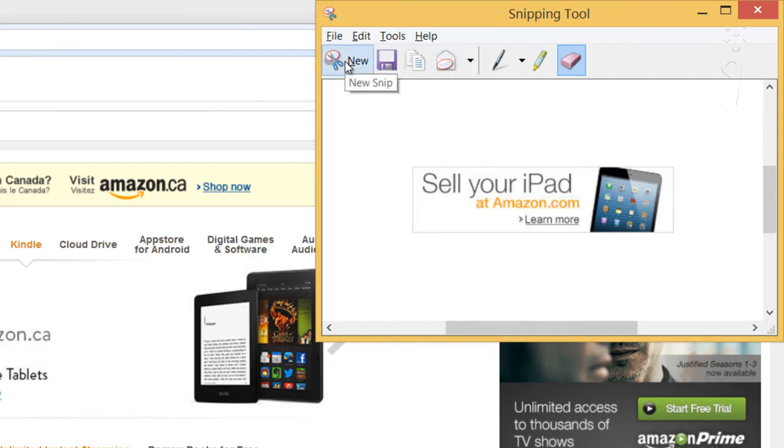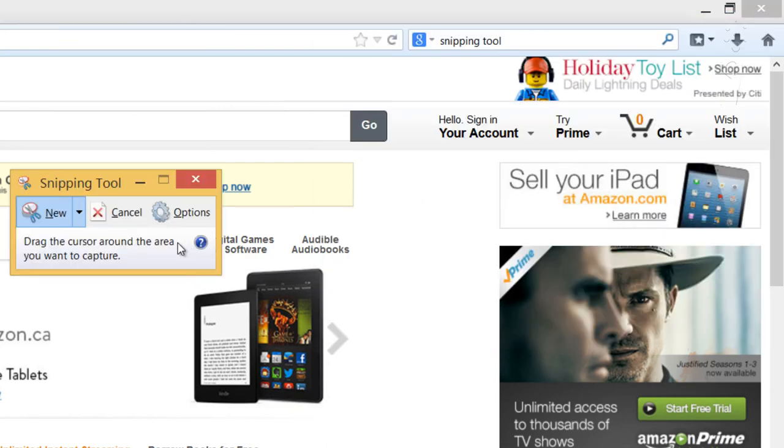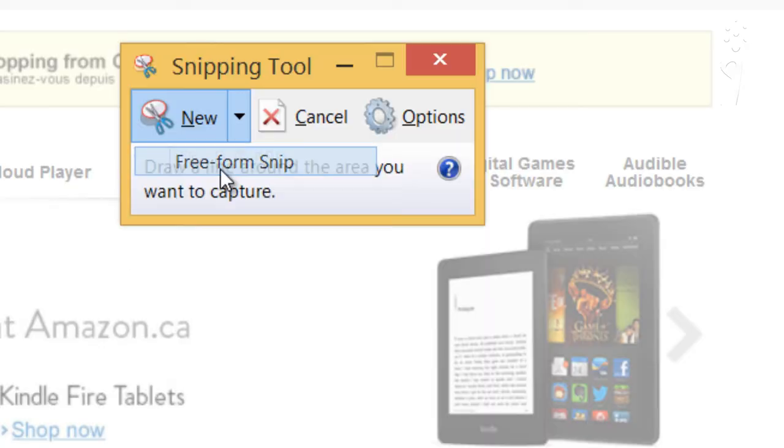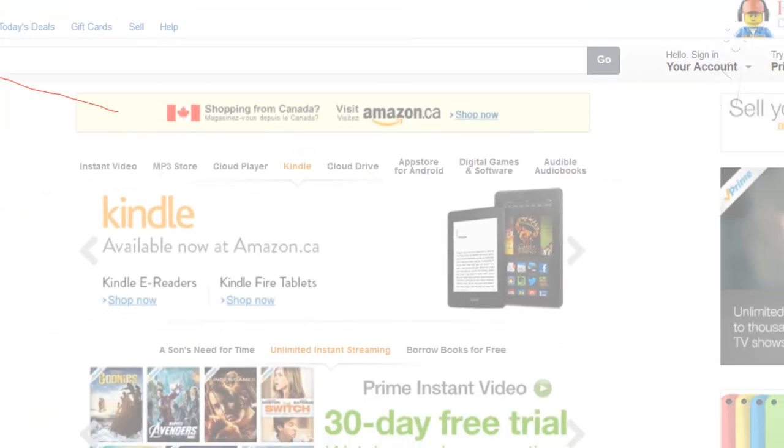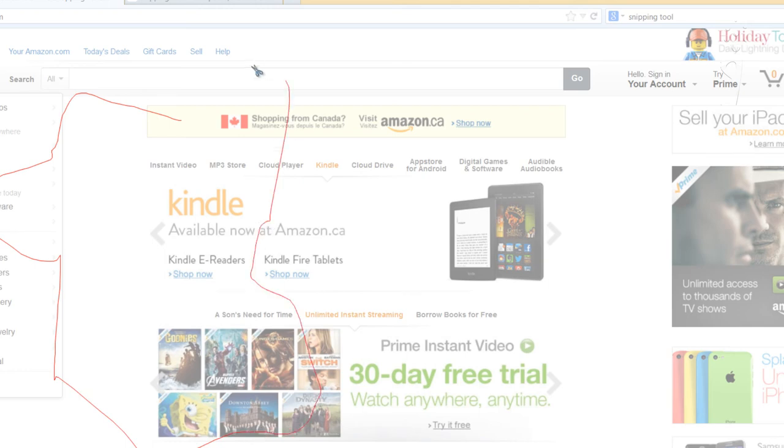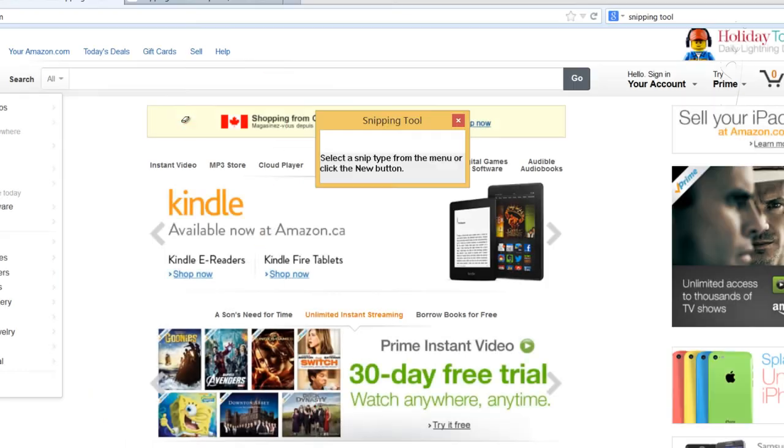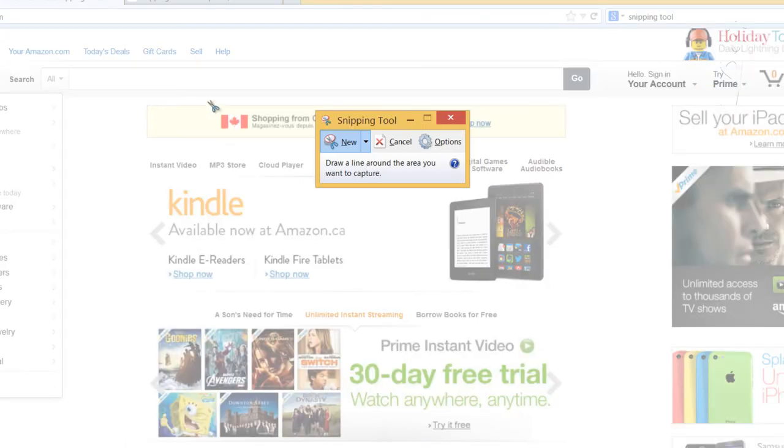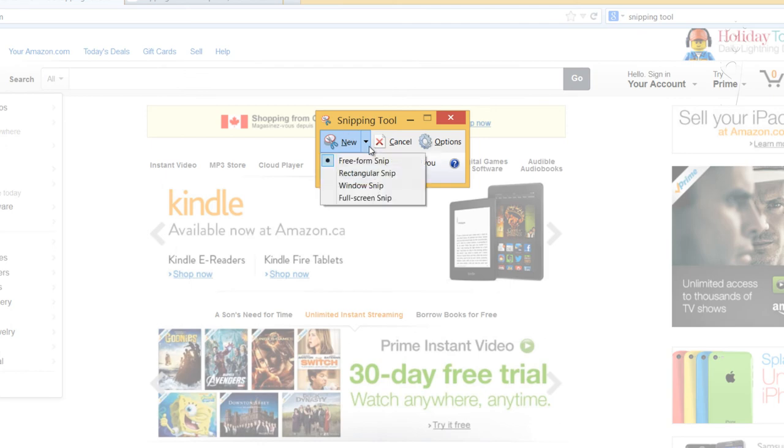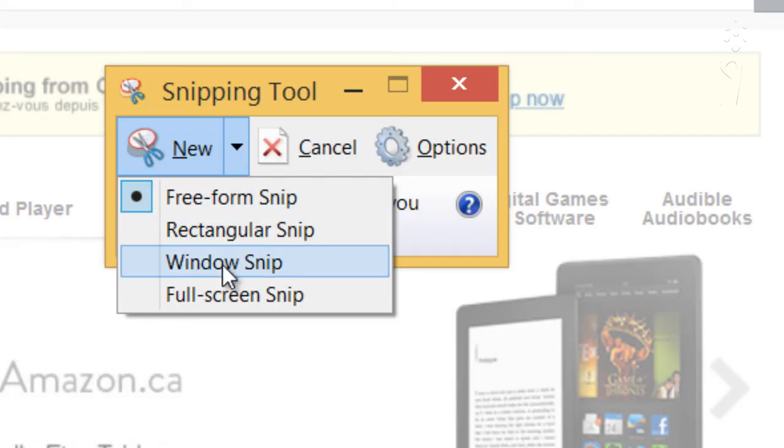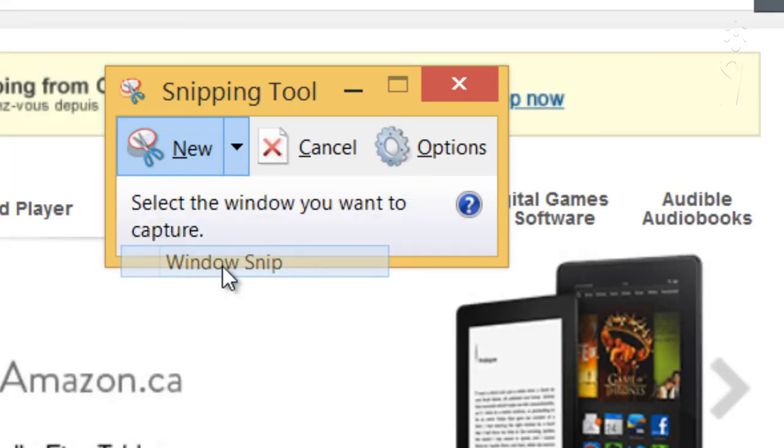Also, you should know, they have a few other options, such as Freeform, in case you want to cut a specific odd area. Just go like that. Or you've got Fullscreen Snip, and finally, Window Snip.